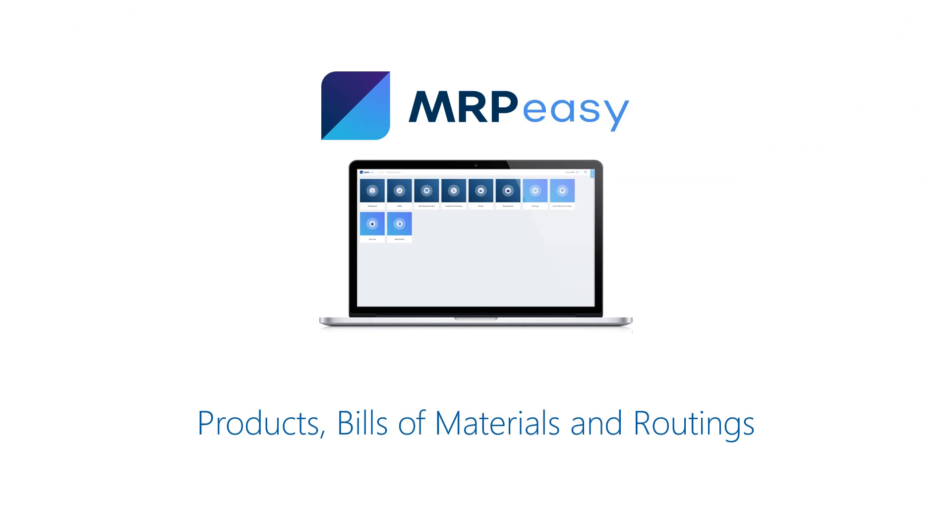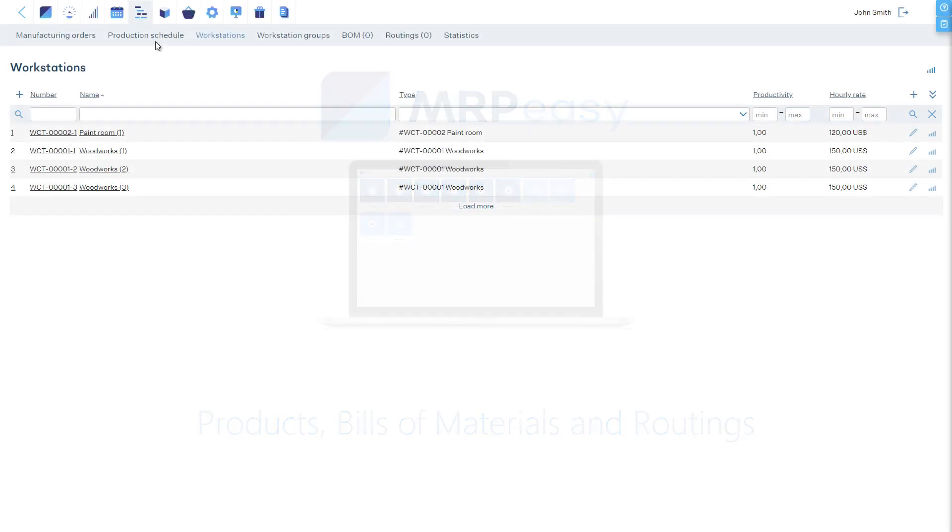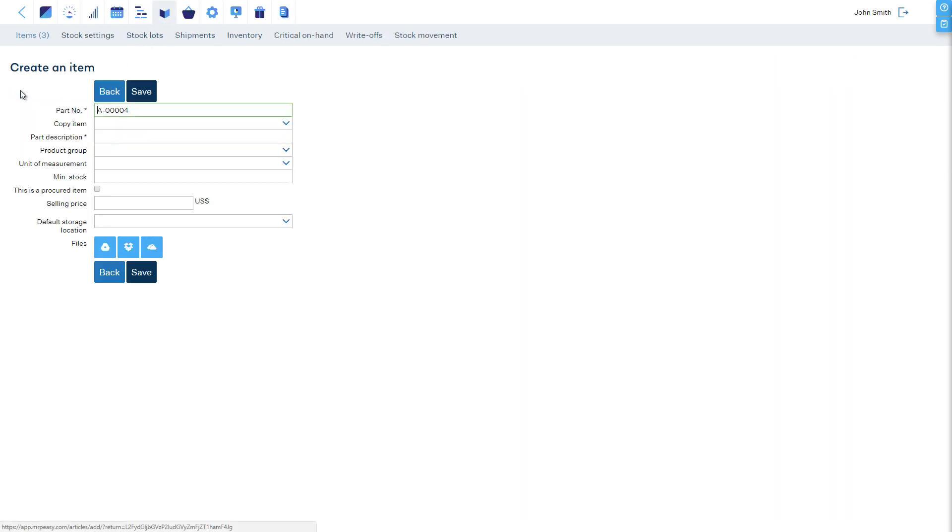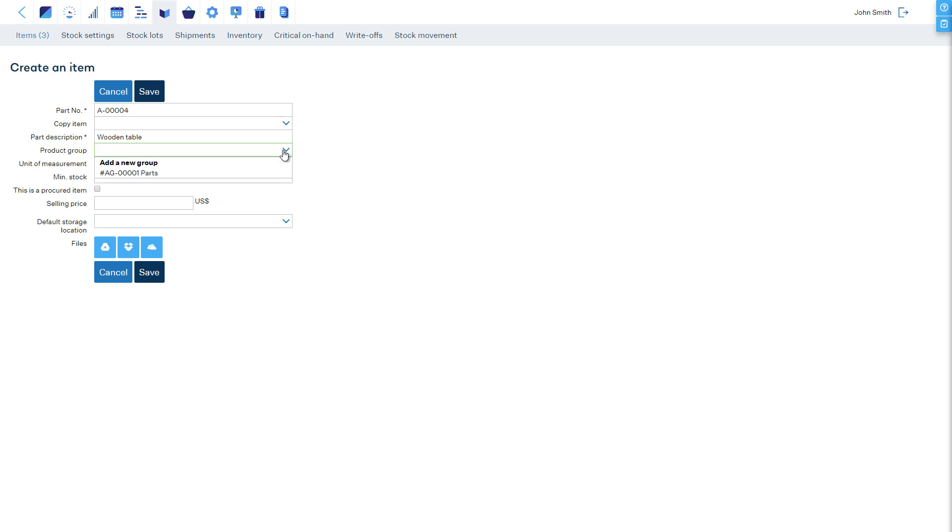Now we are ready to enter our product, its bill of materials, and routing. We create a new item in the Stock section. Let's create a new product group, Products.